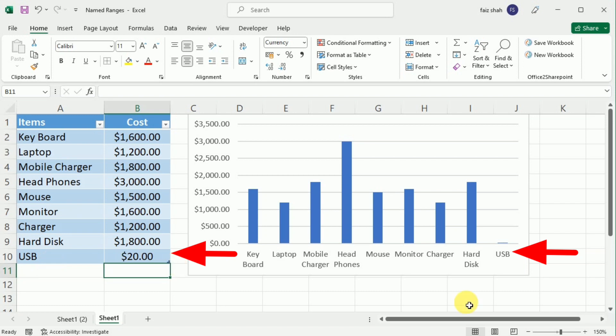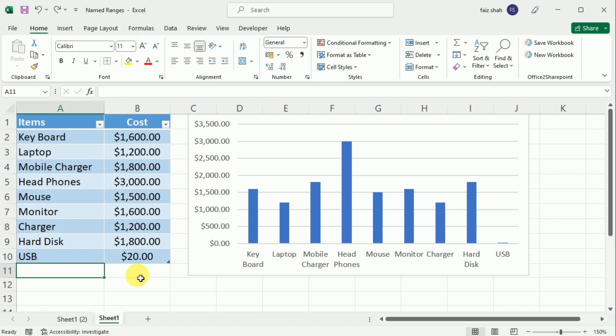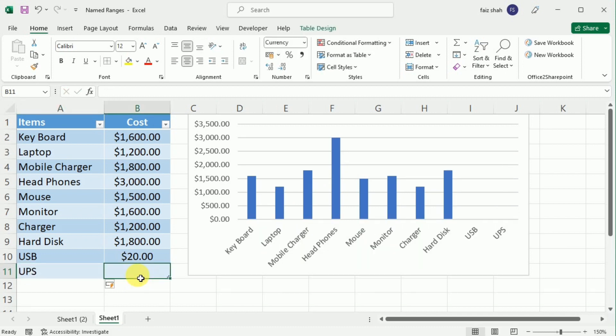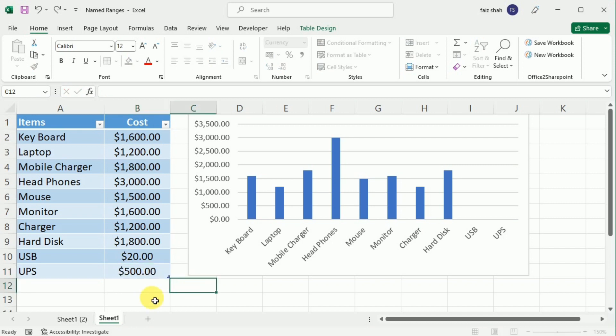So if I add another item, for example, I am going to write UPS and the cost of the UPS is $500. So it is not only added in this table, but also included in this chart as well.